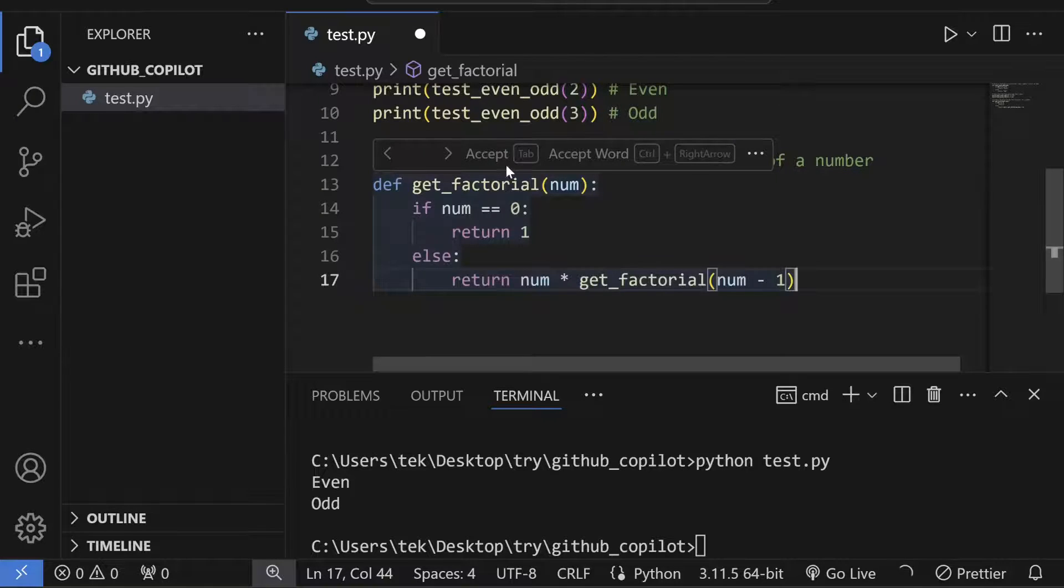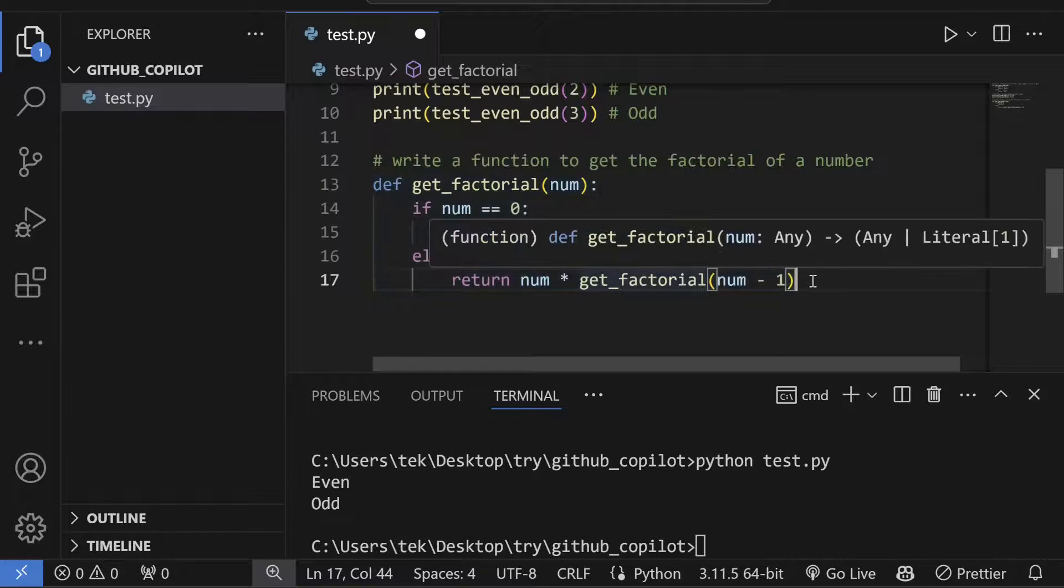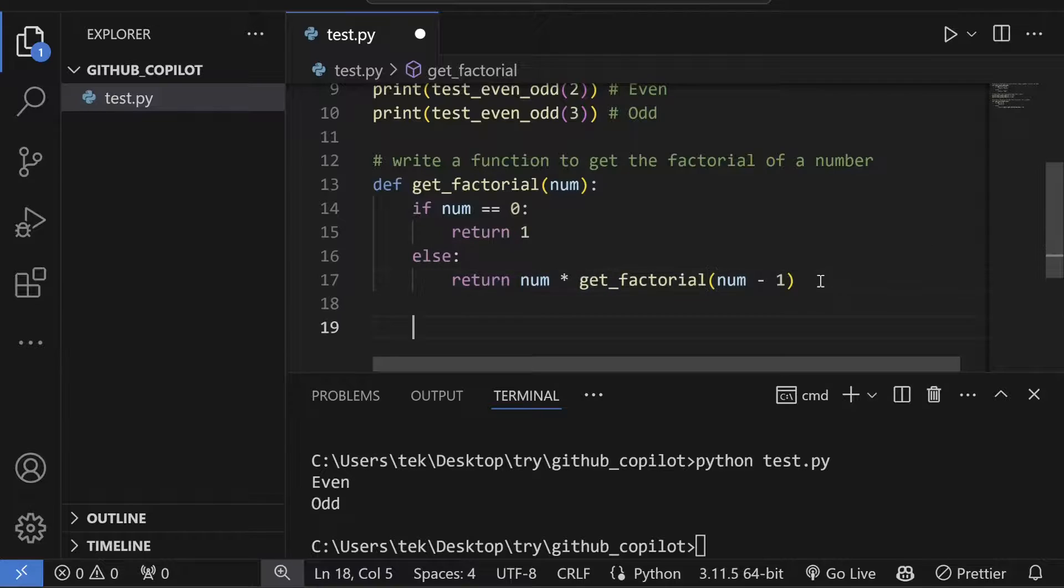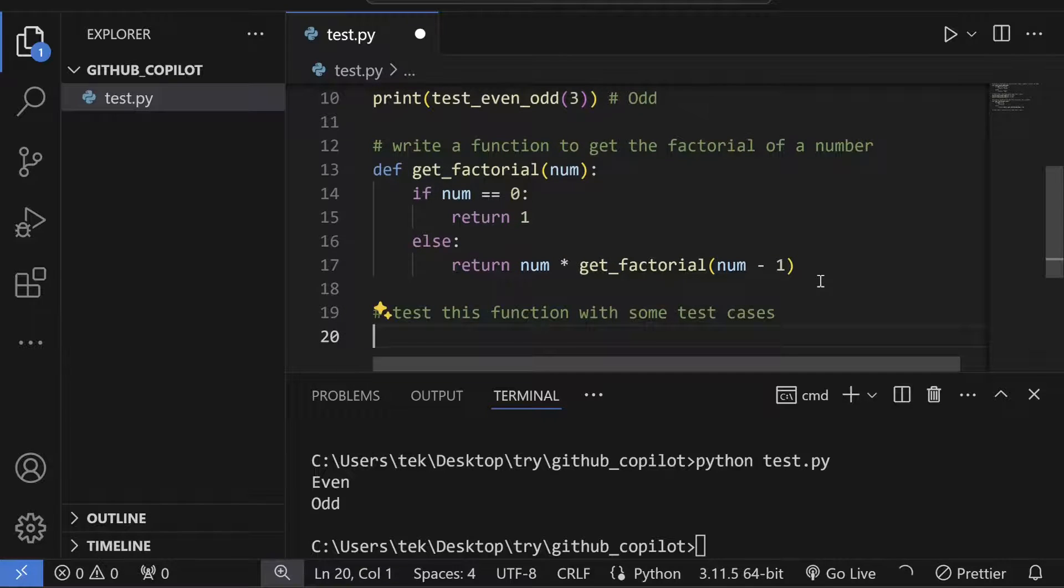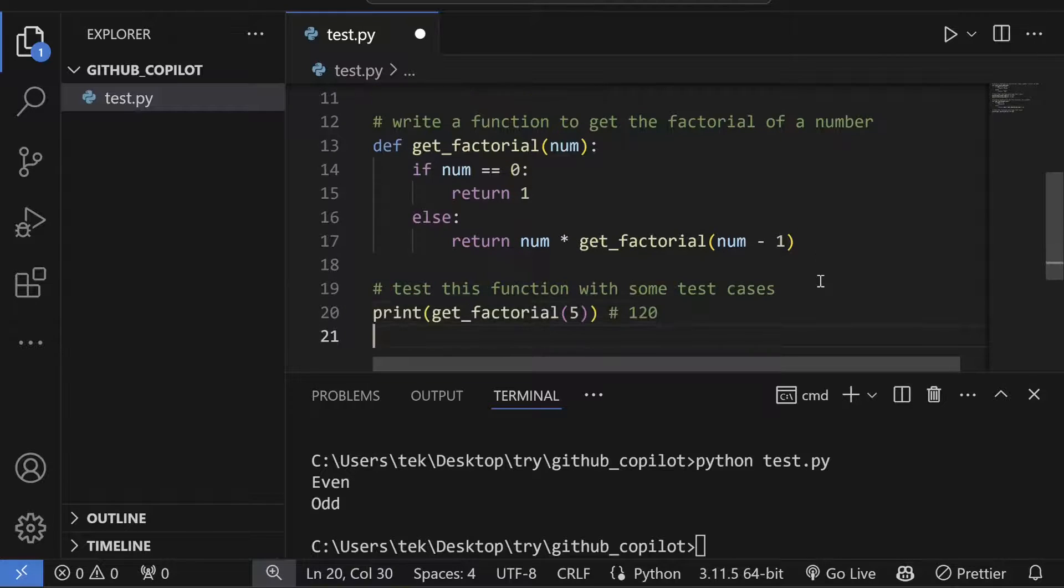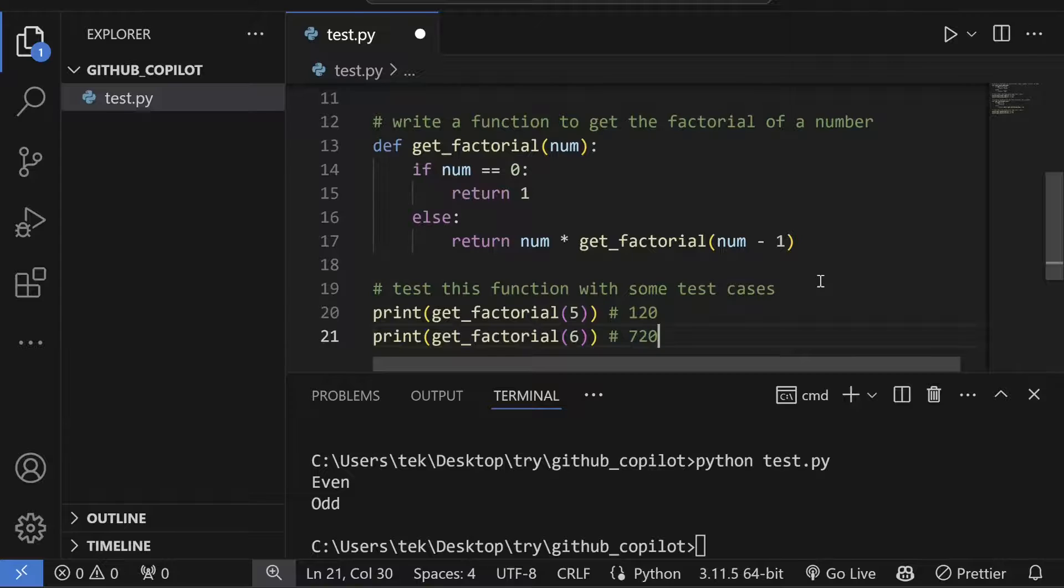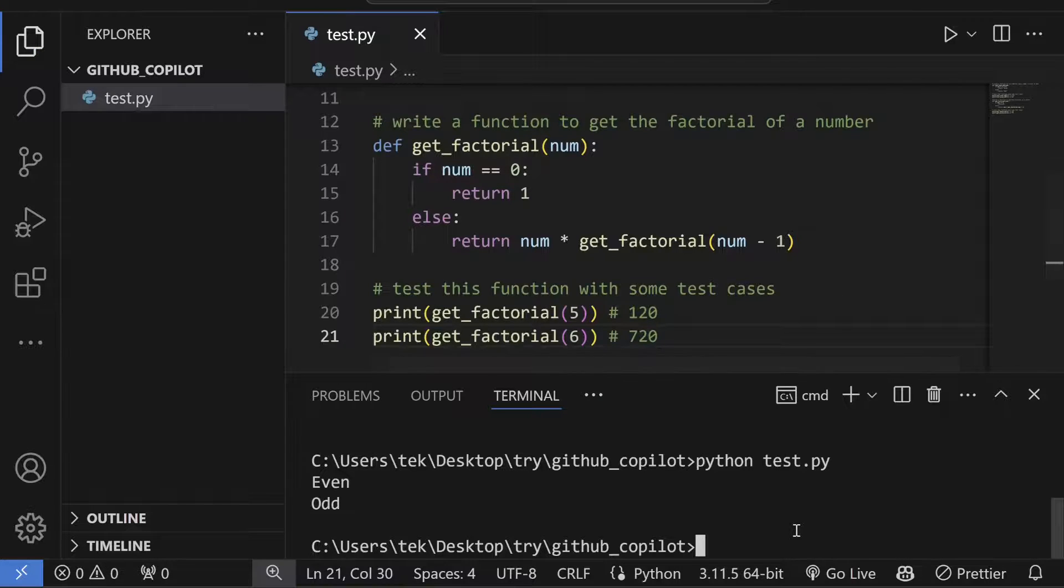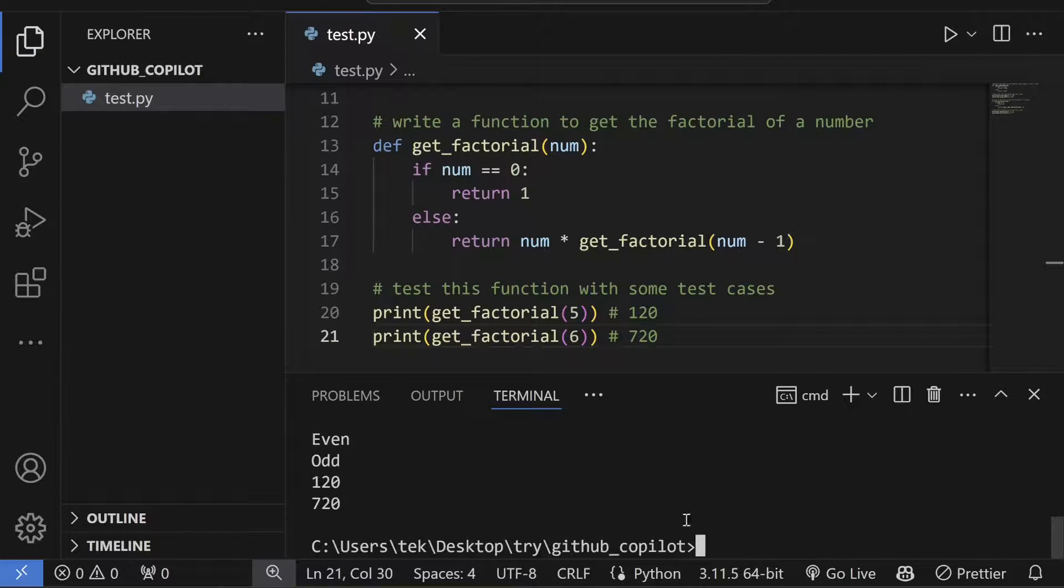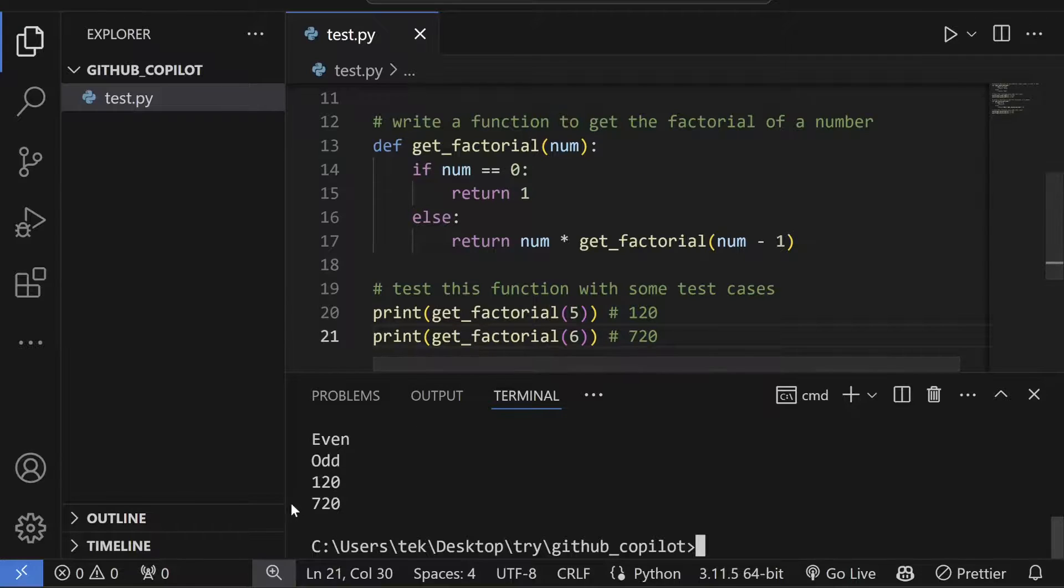It automatically generated the suggestion, but I can change to another code as well. I'll simply accept it. After that, I'll write the test case similarly.